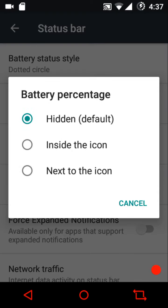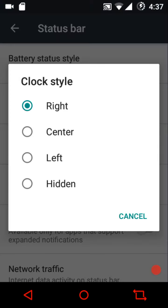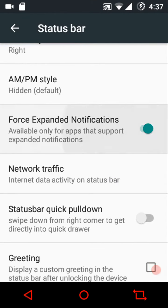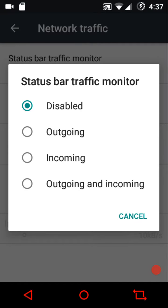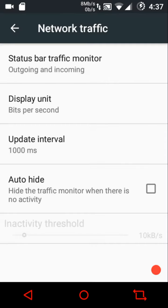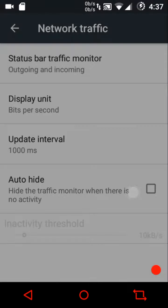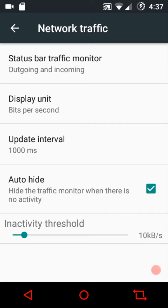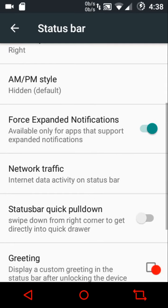You can show or hide the battery percentage, configure the clock position (right, center, or left), set AM/PM styles, force expanded notifications, and configure network traffic settings — showing outgoing, incoming, or both. You can configure the display unit, update interval, and auto-hide network arrows when there's no data exchange. You can set an inactivity threshold so that when the data rate is below a set value the network indicators are automatically hidden.